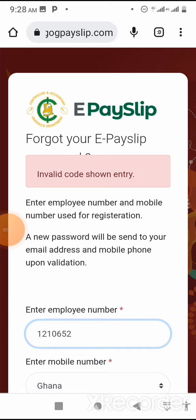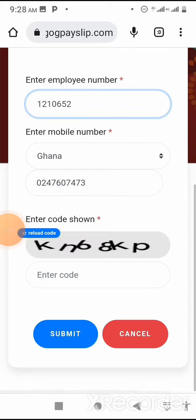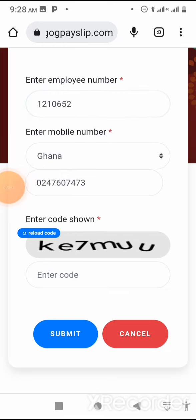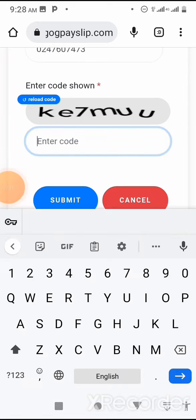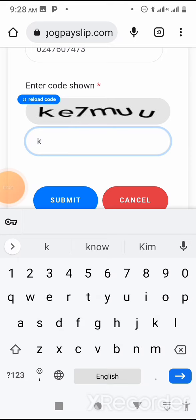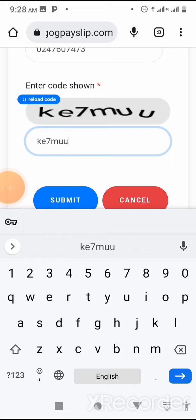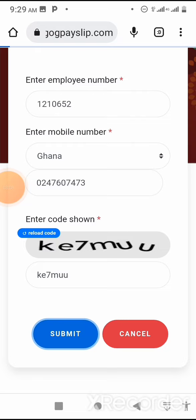It says invalid code entered, meaning I did not enter the correct code. If you can't see the code clearly, click 'Reload Code' to get a new one. The new code shown is: small K, small E, 7, small M, small U, small U. Do well and cross-check the code before submitting. I click Submit.